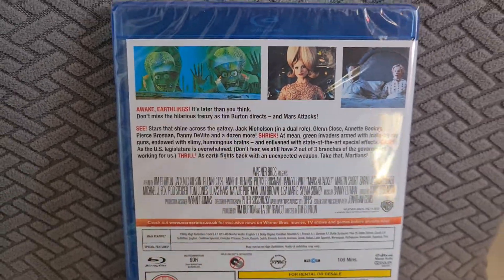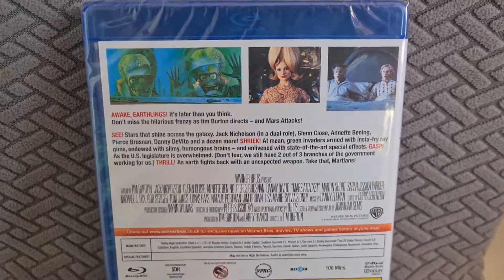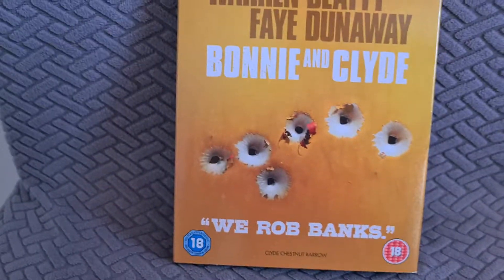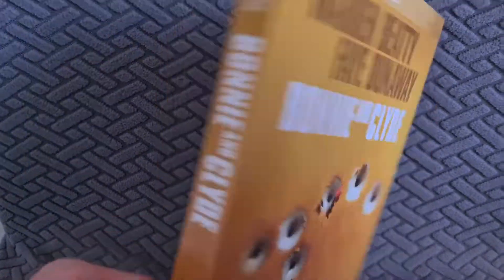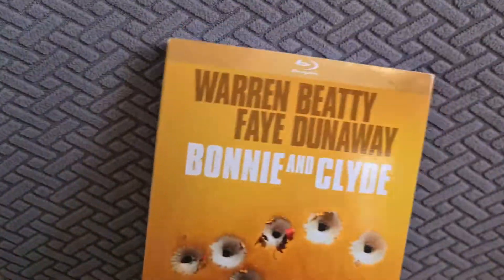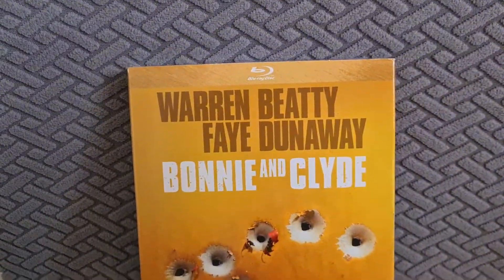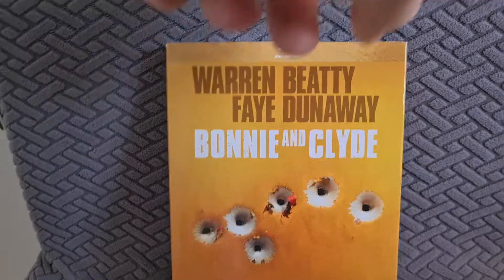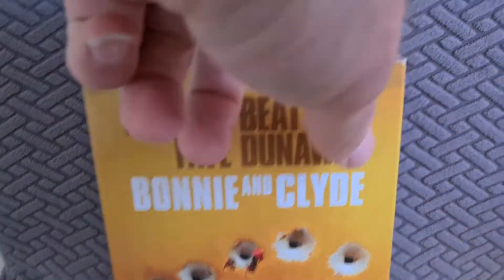So I was chuffed to pick that one up. And the next one I picked up, which I was very surprised it came with a nice slip, was Bonnie and Clyde. And it's come with the Icon series slip which is very nice. So that cost me two pound nine pence on the Amazon Crazy Friday.